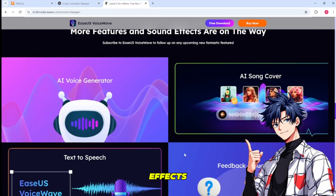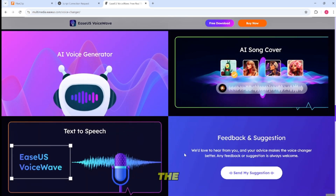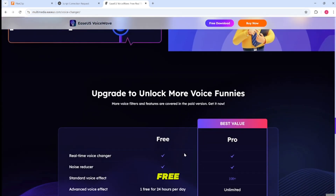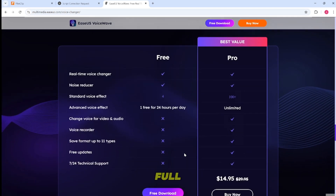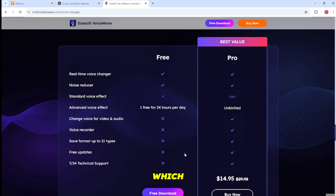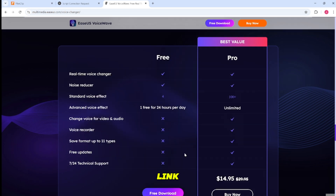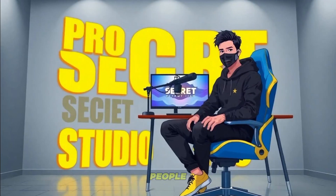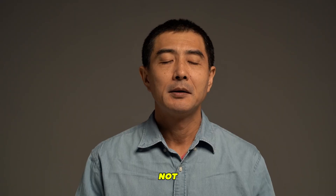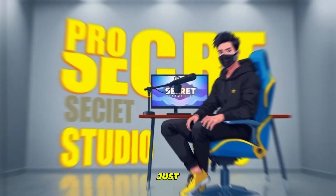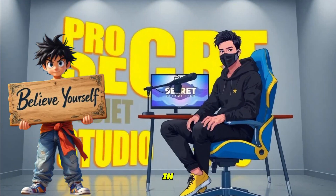More features and sound effects are on the way. If you check the subscription plans, you'll find a free plan with some limitations. But if you want to unlock the full potential of this tool, I highly recommend getting a subscription. This tool doesn't use credits, which means you can use it unlimitedly. The link is in the description. People are making tons of money using AI, and you can too — it's not as difficult as you think. You just need to take the first step and believe in yourself.